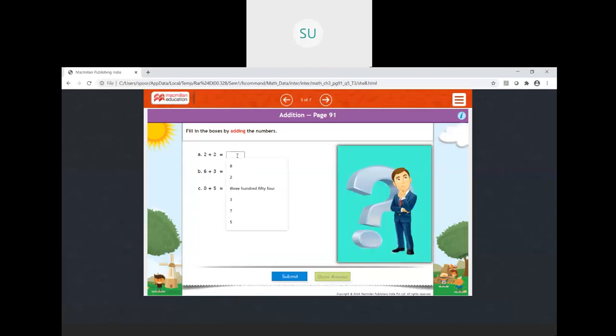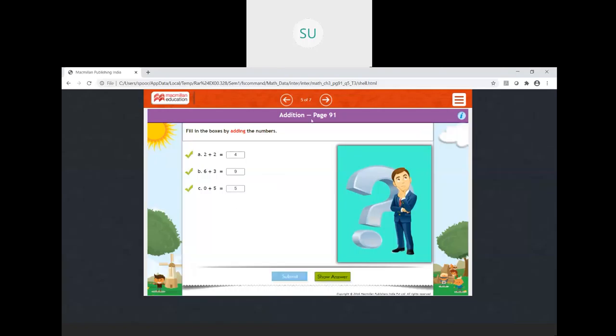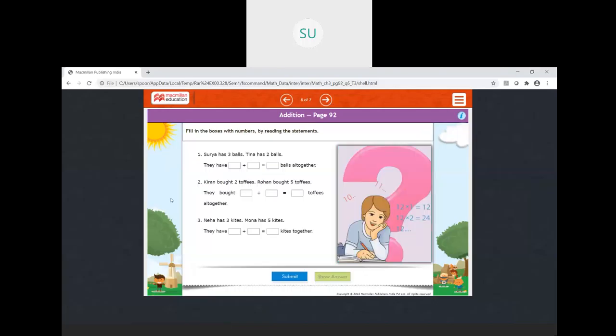A few more questions: two plus two is four. Six plus three — as we've done many times — is nine. Zero plus five: whenever you add zero to any number the answer is the number itself, so zero plus five is five.